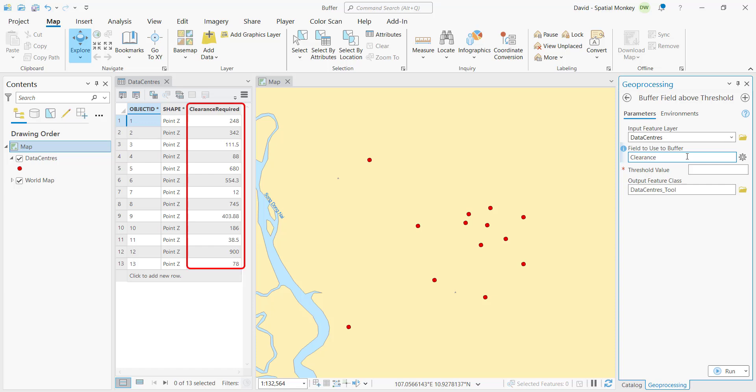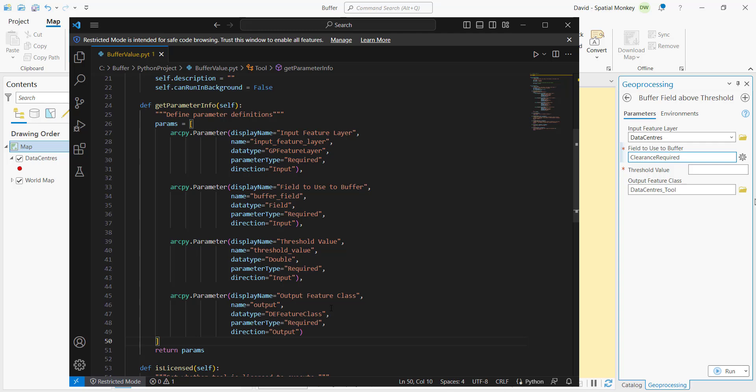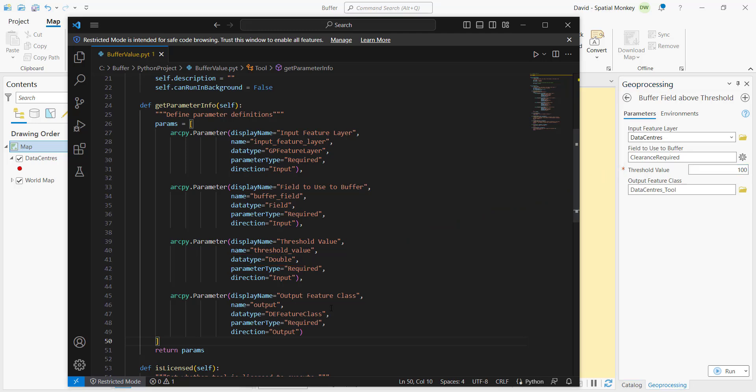The next item is a field. That's going to be the name of the field we're going to use to get the values for buffering. Then we have the threshold. This is a double, so that means we want the user to fill in a number that can include decimals. And then finally, it's going to be the output location where the buffered feature layer is going to be saved to.